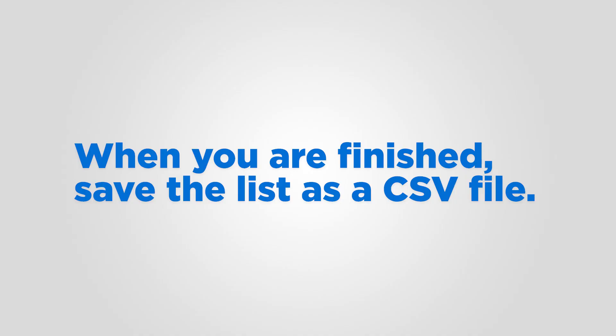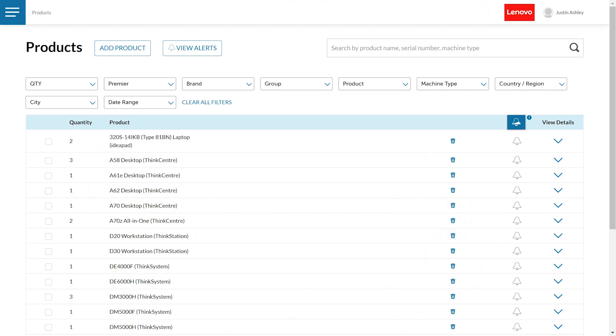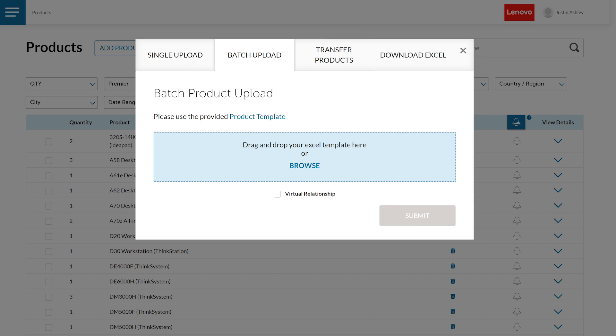When you are finished, save your list as a CSV file. After saving your CSV file, return to the Products page and then back to the Batch Upload.